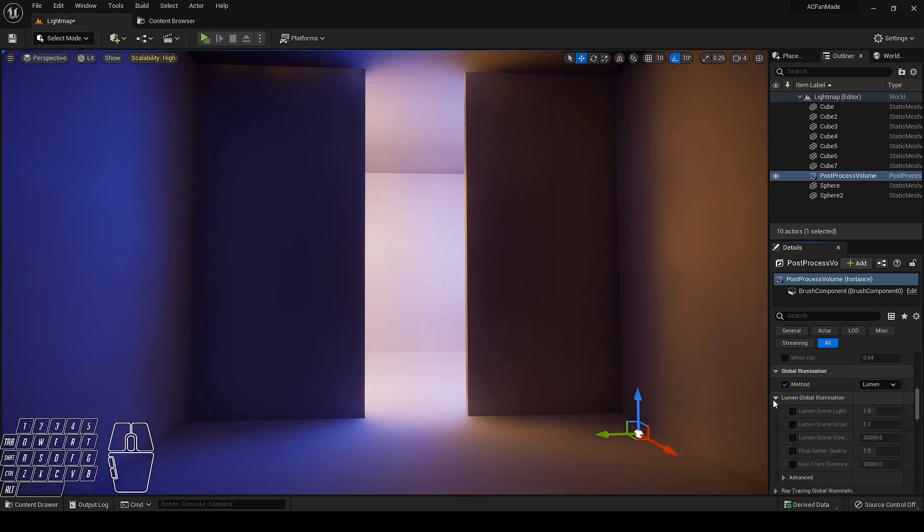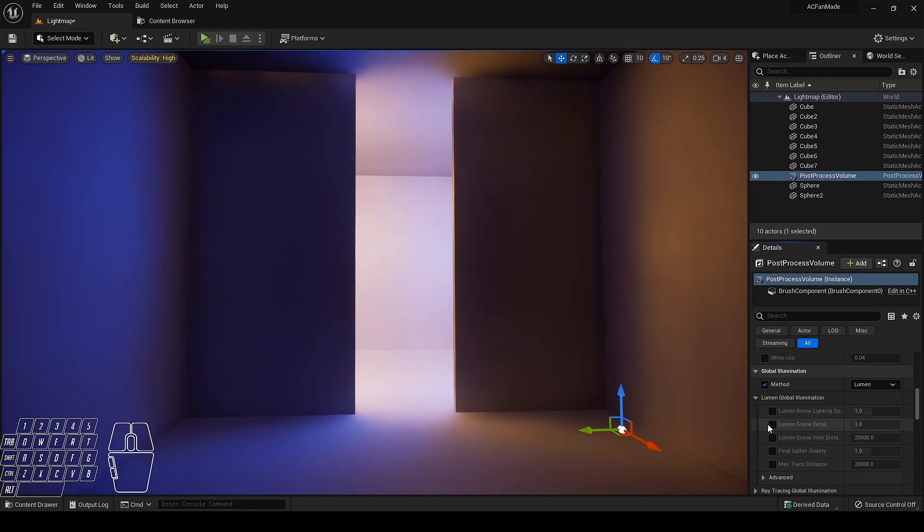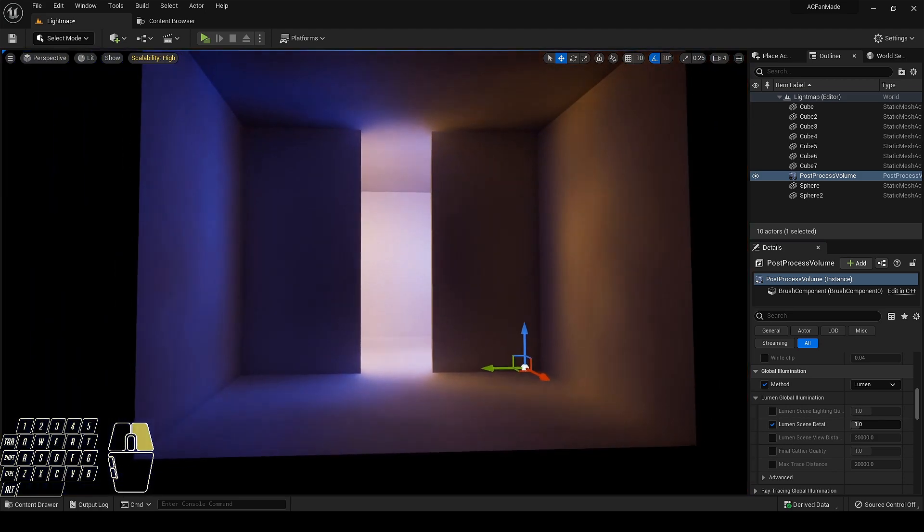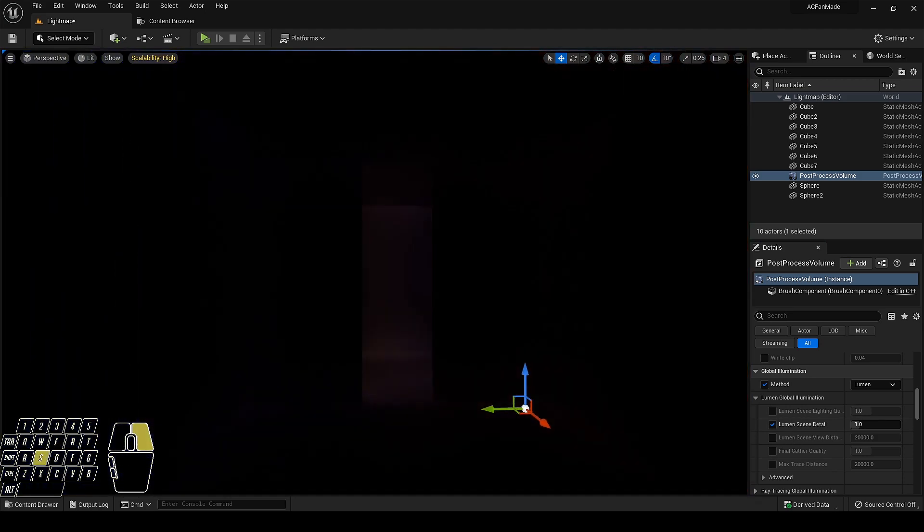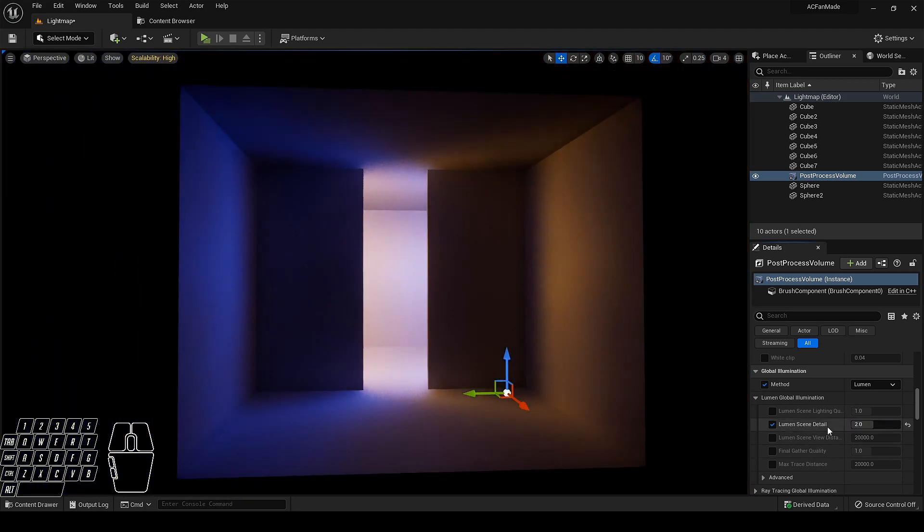Now extend its parameter and enable lumen scene detail. Set it to more than one value according to your need.